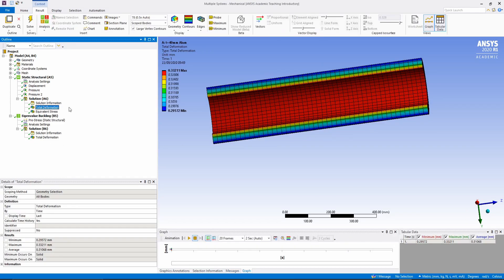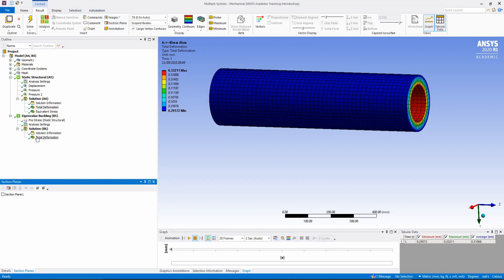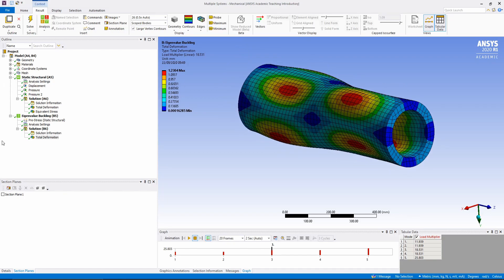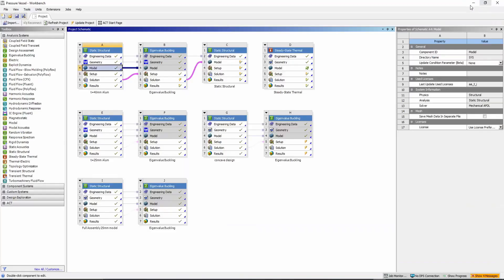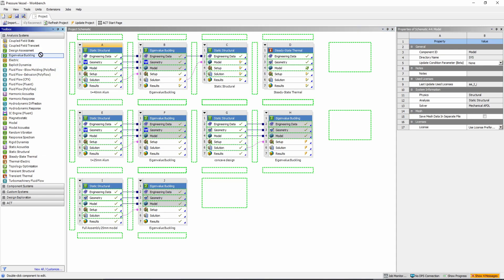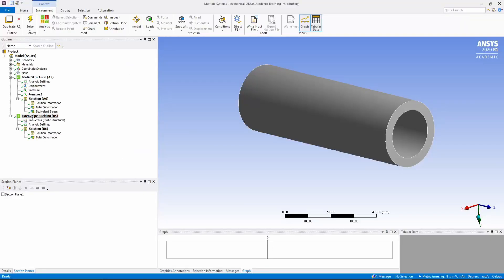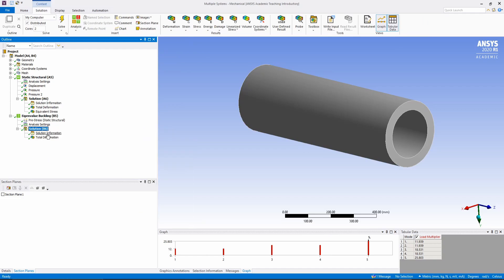Here is just the pressure vessel model for the eigenvalue buckling analysis. Going to the eigenvalue buckling section, you can see the different deformation modes. The way you apply the buckling analysis is by dragging an eigenvalue buckling block onto your solution — that's why it appears connected with those three lines. Once you open the model you'll see the eigenvalue buckling section; all you have to do is insert total deformation and run the simulation.